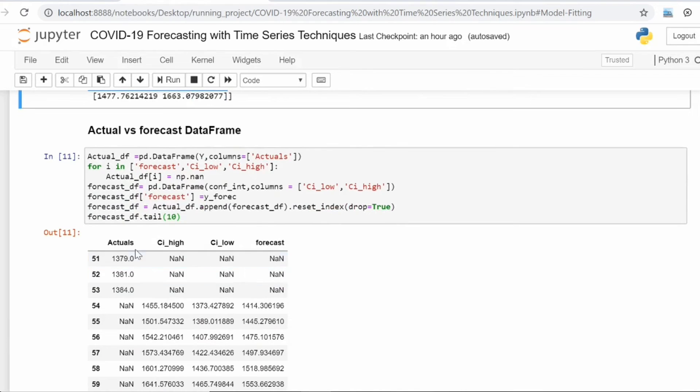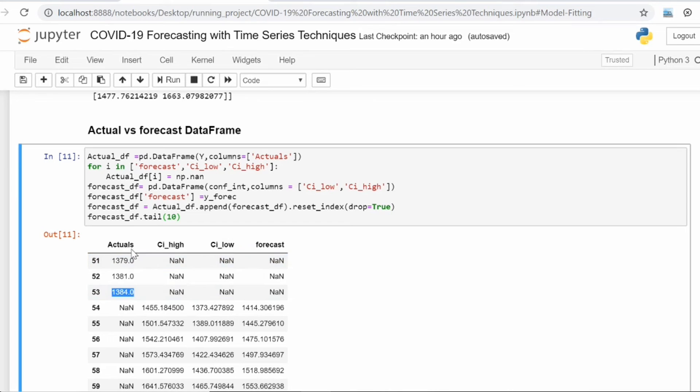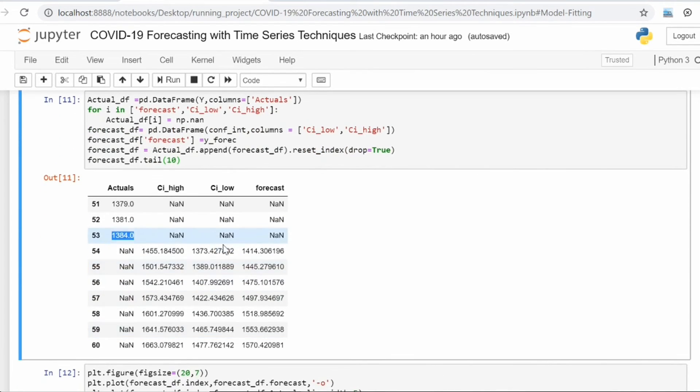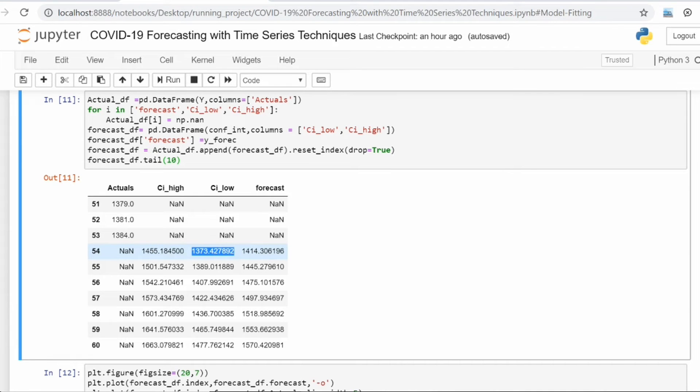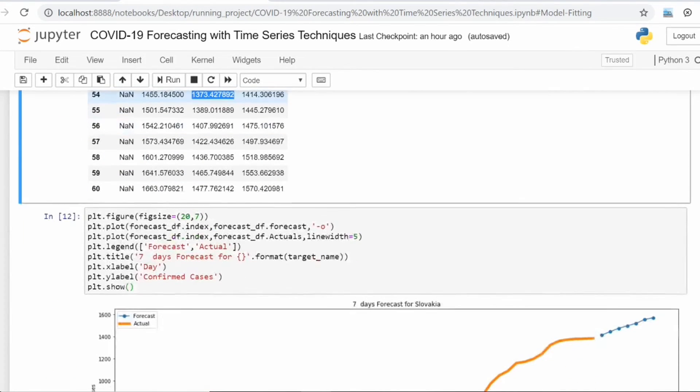This is what the data frame looks like. You have till the 53rd day you have actuals, from the 54th day you have forecast, the lower interval for forecast, and the higher interval for the forecast.